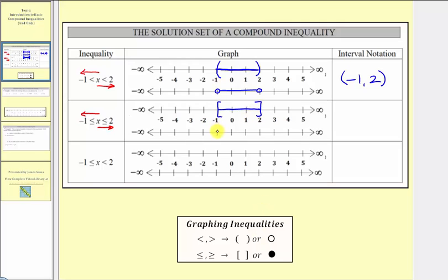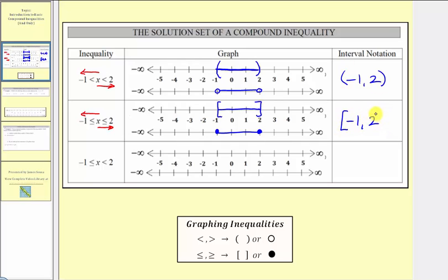This is often called a closed interval. Using points, we'd have a closed point on positive two, a closed point on negative one, and graph the interval between. Using interval notation, the interval is from negative one to positive two, but because the endpoints are included, we use square brackets. This is often called a closed interval.